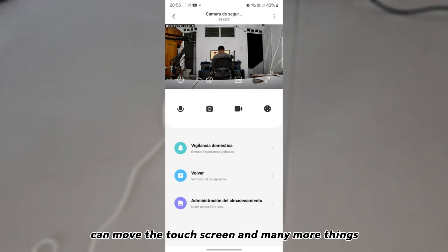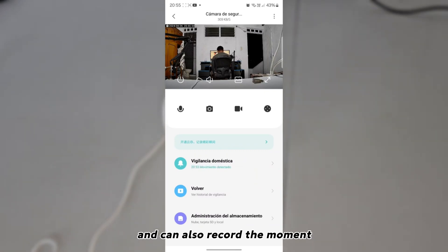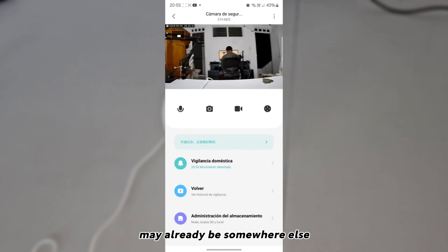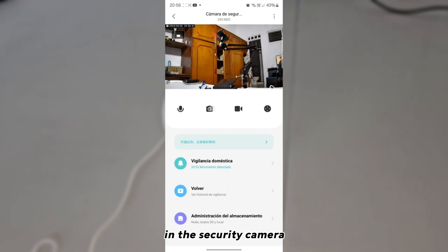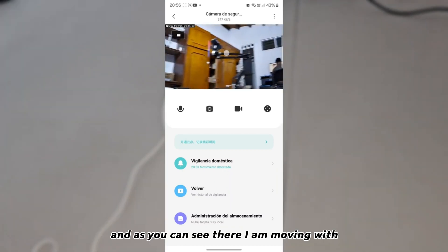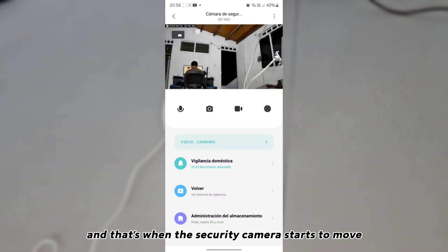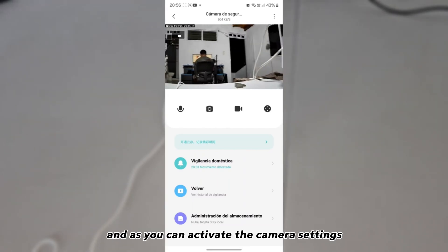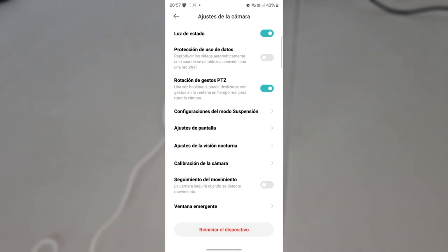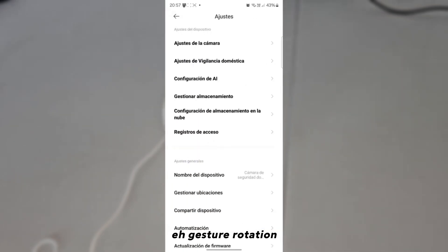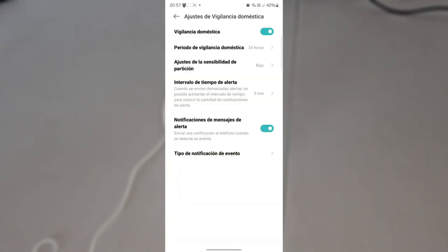You simply enter the camera from the Xiaomi Home application. From there you can use the microphone option, move the camera using the touch screen, record, and also check remotely what is happening in another location. As you can see, I am moving the camera with the touch controls and the security camera responds by moving.